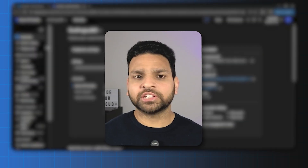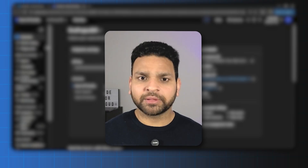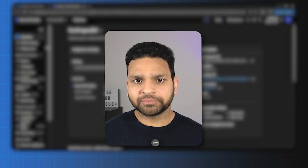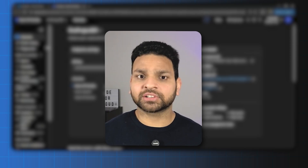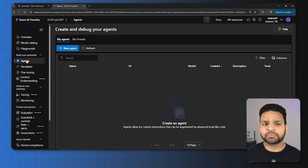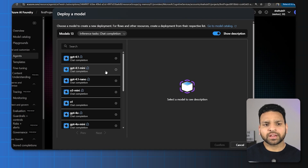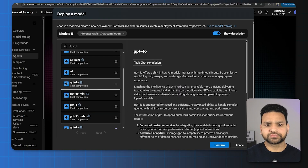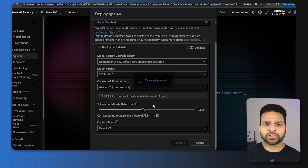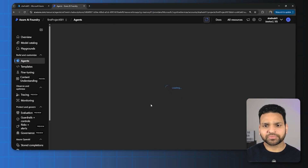Now we need three things. First, we need to create an agent, and for that we need to deploy an Azure OpenAI model — which will be GPT-4o. Then we need to deploy an embedding model, and then we'll use Azure AI Search as the vector database. Let's go to agents. Because we don't have any model deployed, it will ask us to deploy the model. We'll use GPT-4o, increase the tokens, and deploy. Once the model is deployed, it will automatically create a new agent as well.